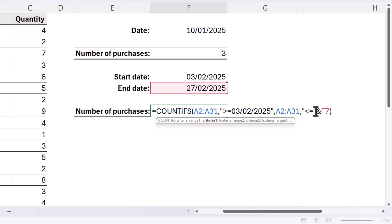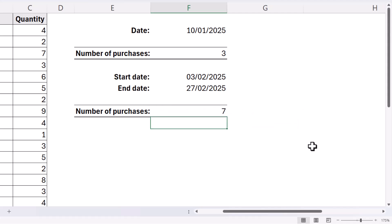And it would be the same here. Less than or equal to the 27th of February 2025, and I would close the quotation marks at the end.